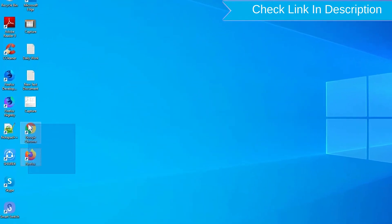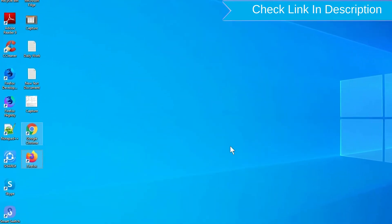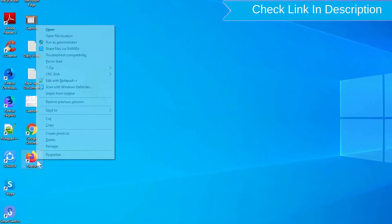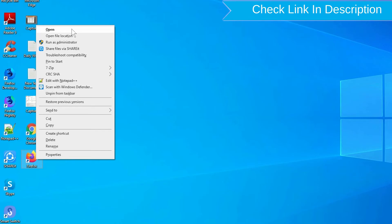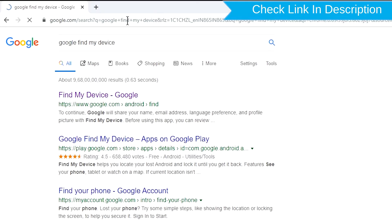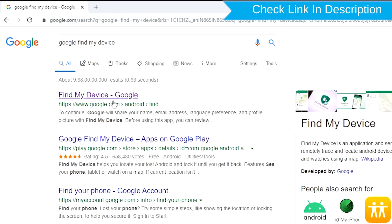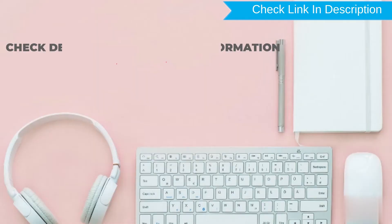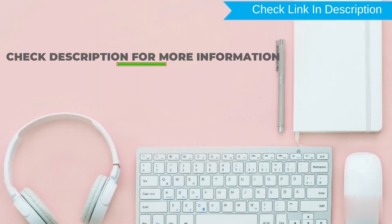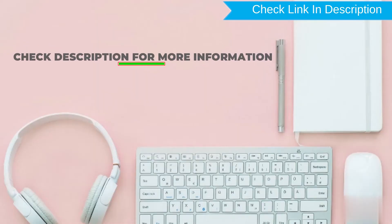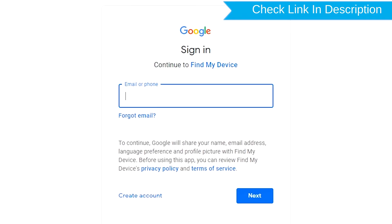Take another phone or PC and open any browser. After that, visit Google Find My Device. Sign in using the Google login credentials which are used on your phone.